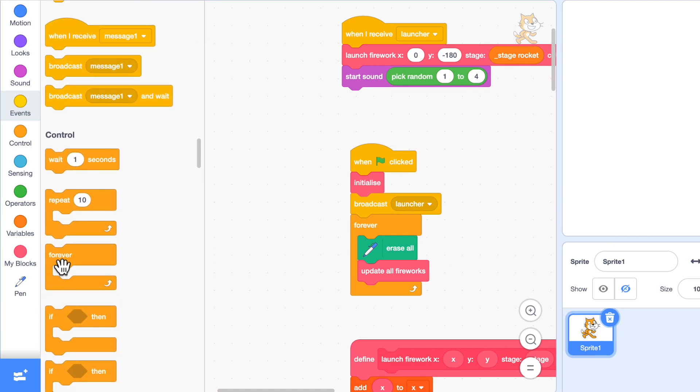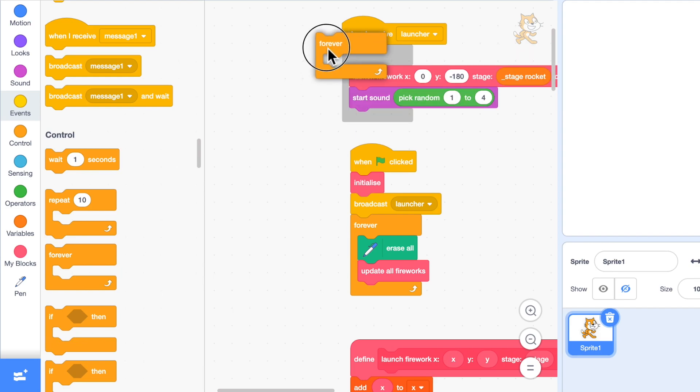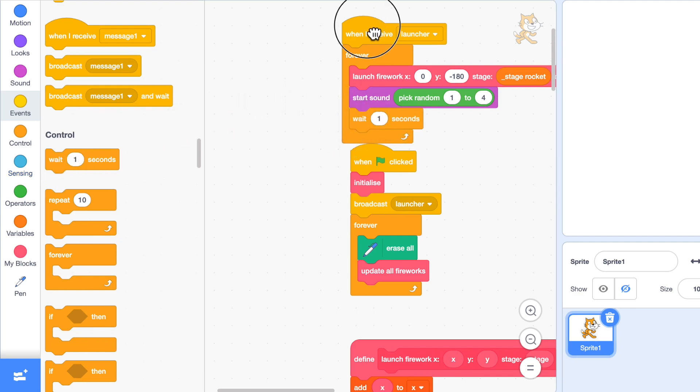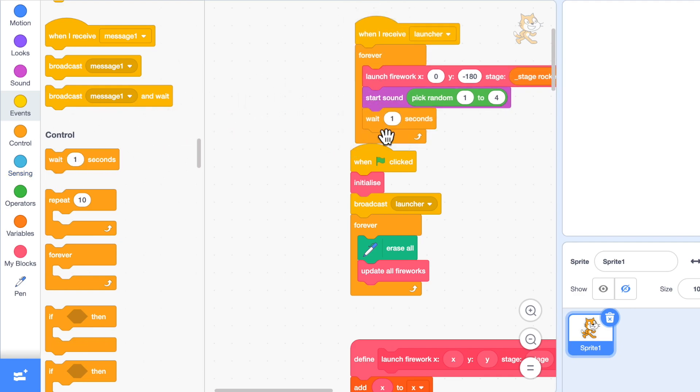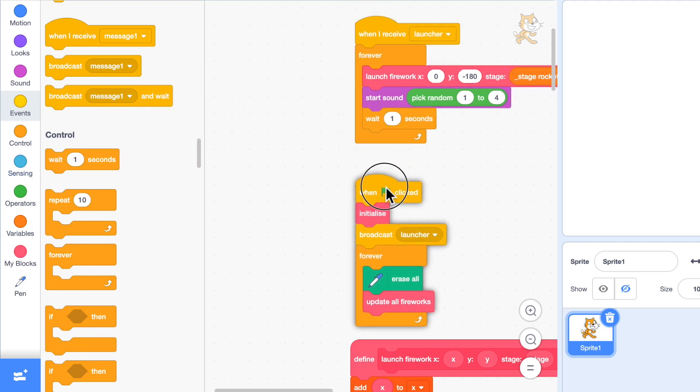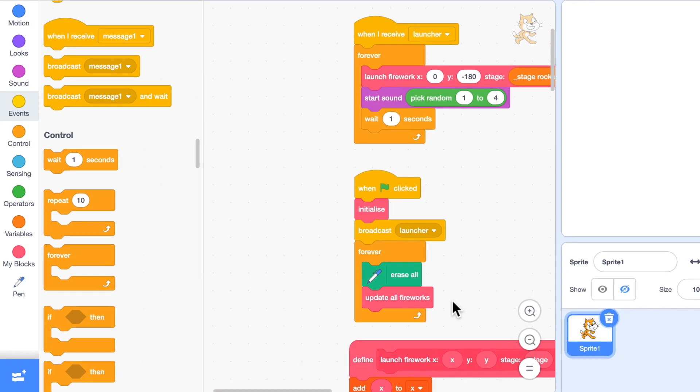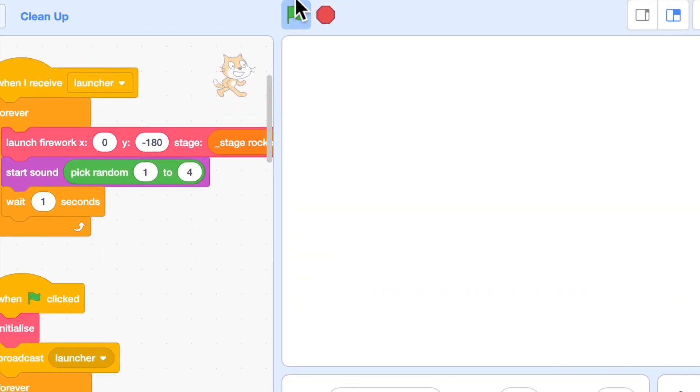But if I put this into a forever loop, it's going to keep launching fireworks. And if I add a pause at the end, it will launch a firework every second. And because it's a broadcaster, not a broadcast and wait, it will carry on launching them while the other code continues into the update all fireworks, so both sections of code will be running at the same time. So let's have a look.